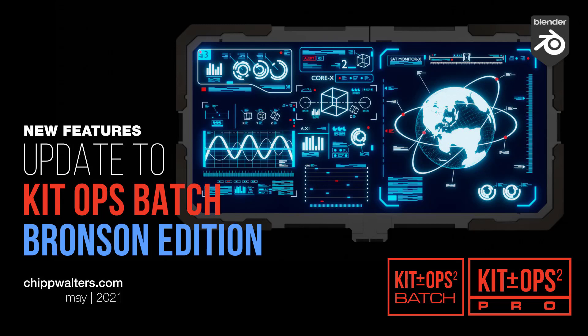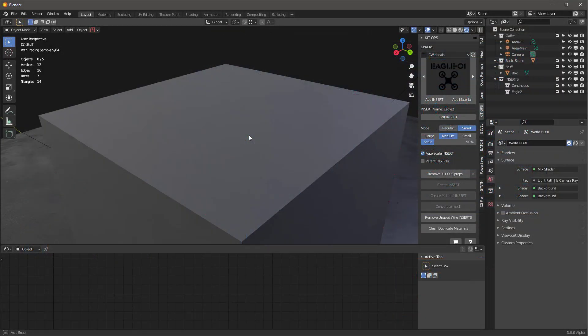Hey everyone, Chip here. I've got some new updates and a new product to share with my Patreon subscribers.